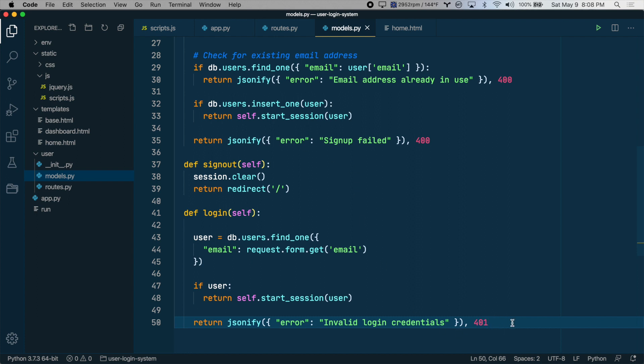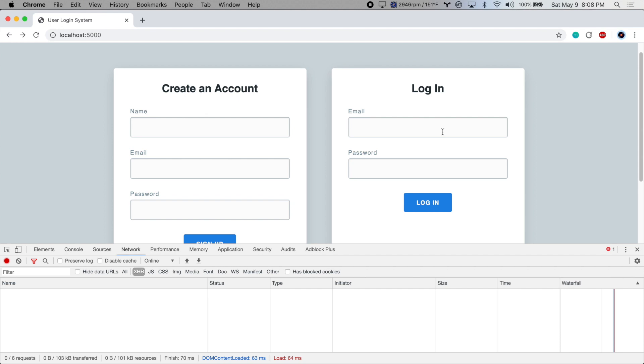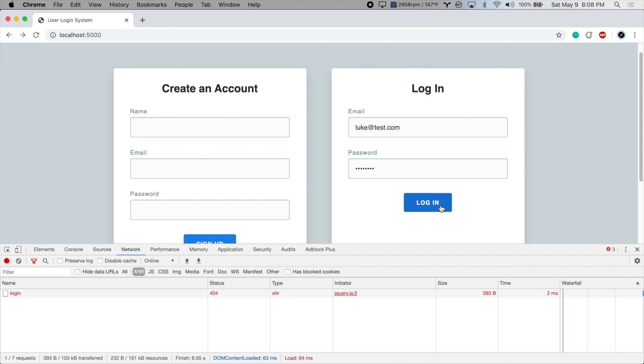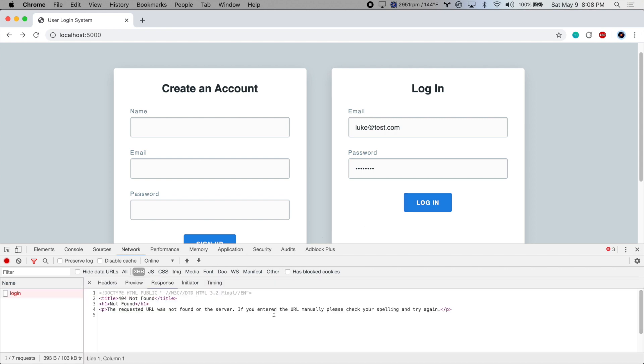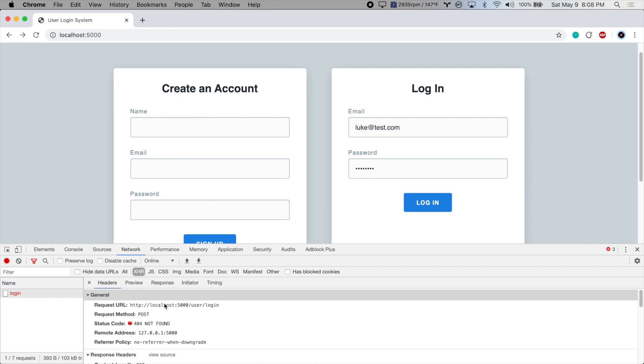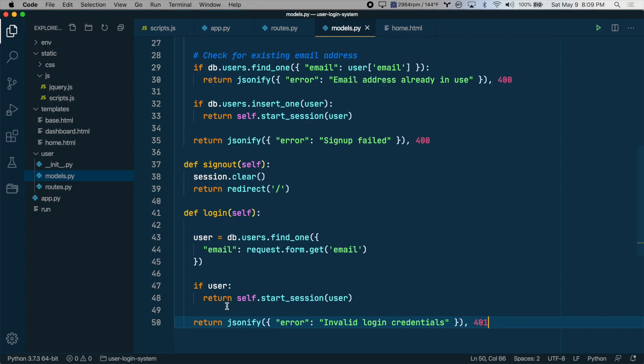So let's test this out. Make sure to refresh the page, and then we'll try to log in here. All right, we got a 404 error. So it was not able to find user slash login. And that is because we did not create a route for this login method yet. We just created the class method.